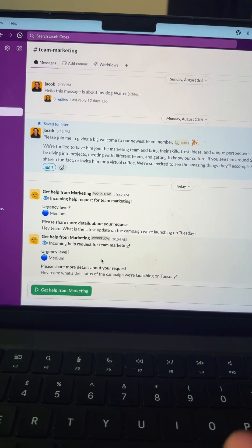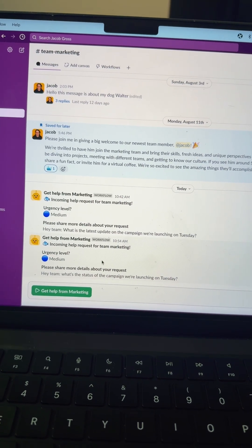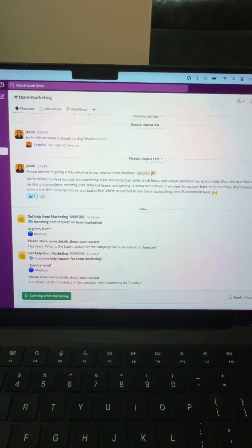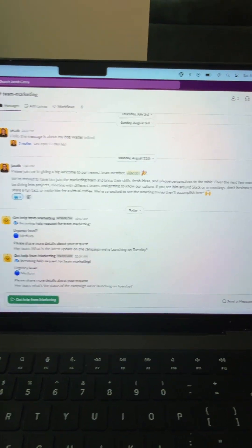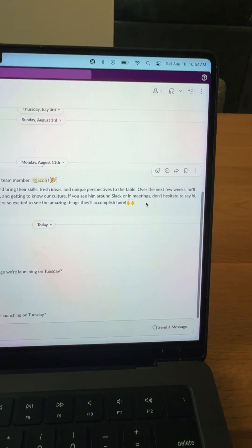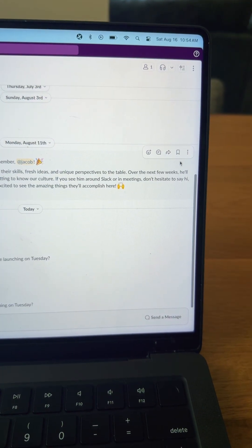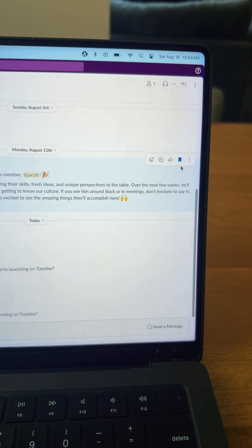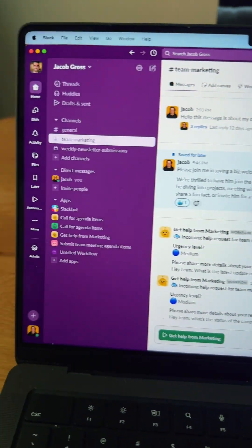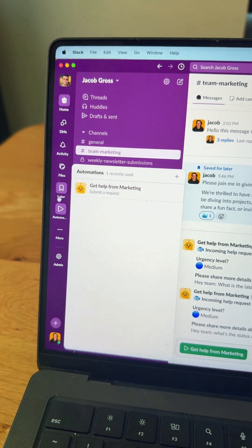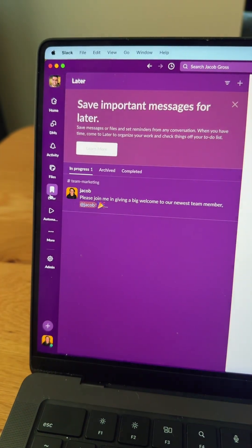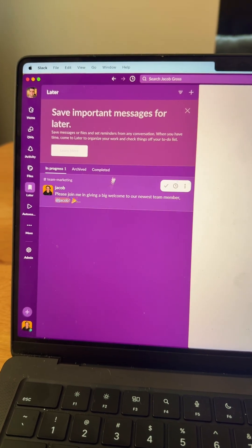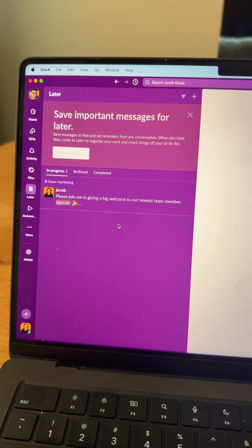Number nine is saving things for later. So if I want to save a Slack message for later, I hover over it, click Save for Later, and then I come over to the far left hand side, click Later, and all of my important messages for later are saved right here.